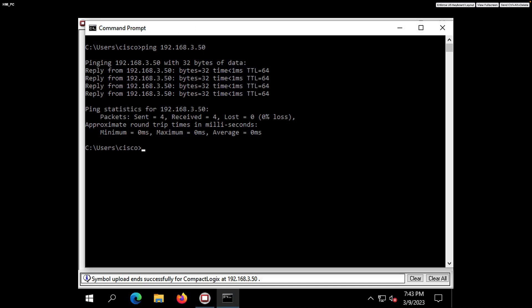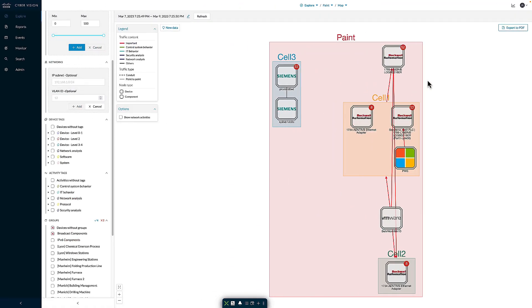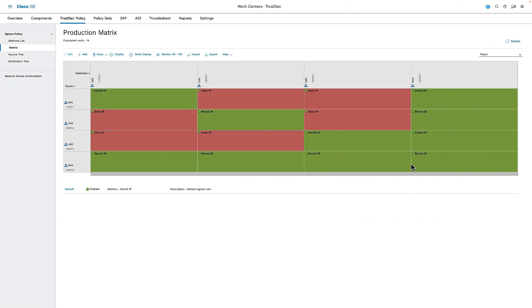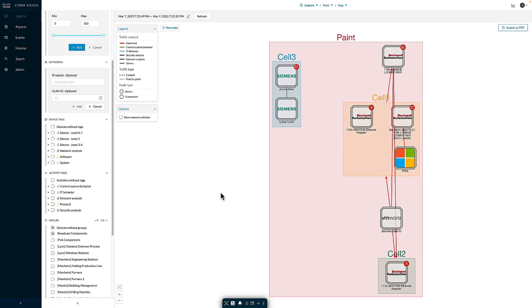We can see that the ping is in fact successful. This is because the PLC is part of the paint group and the HMI is part of Cell 1, and looking at the TrustSec policy, paint devices are allowed to talk to Cell 1 devices.